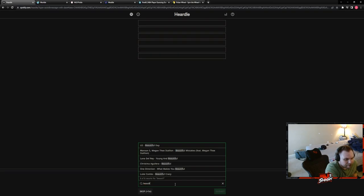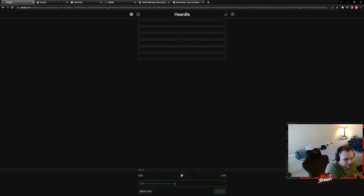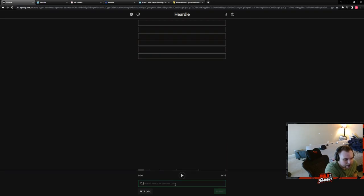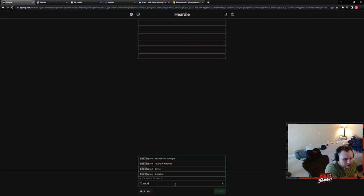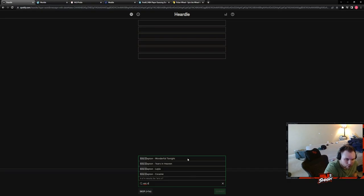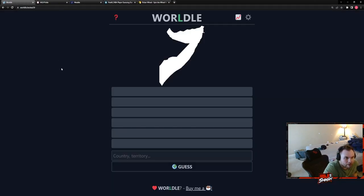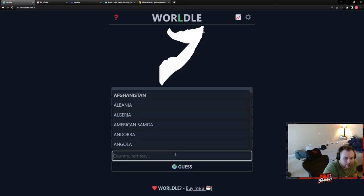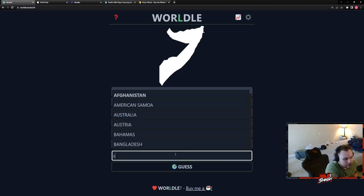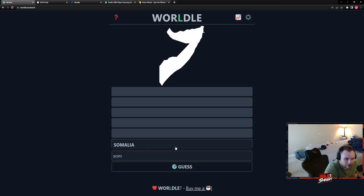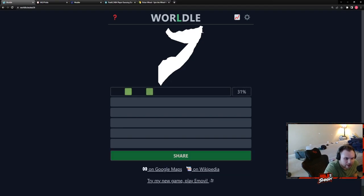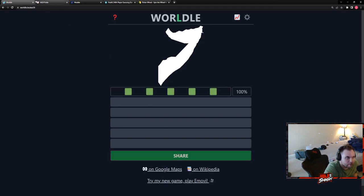Hold on. Old slow hand Eric Clapton. Wonderful Tonight, my bad. Okay, that's three for three. So I put Somalia yesterday and I honestly believe this is in Somalia today. Okay, four for four.